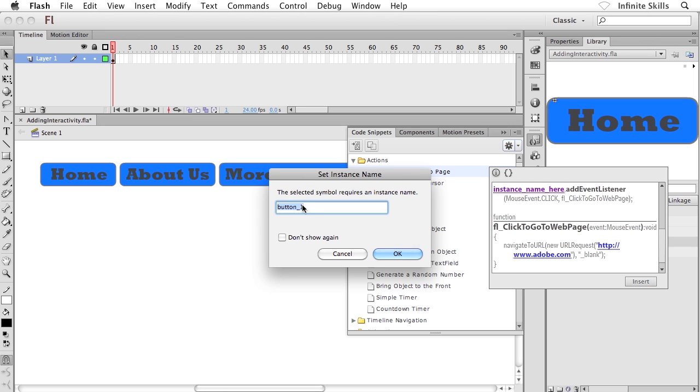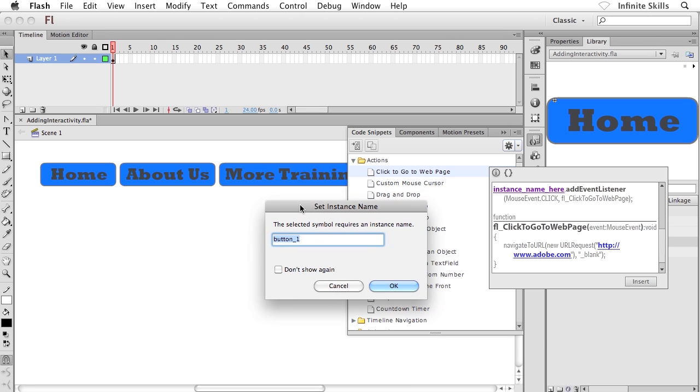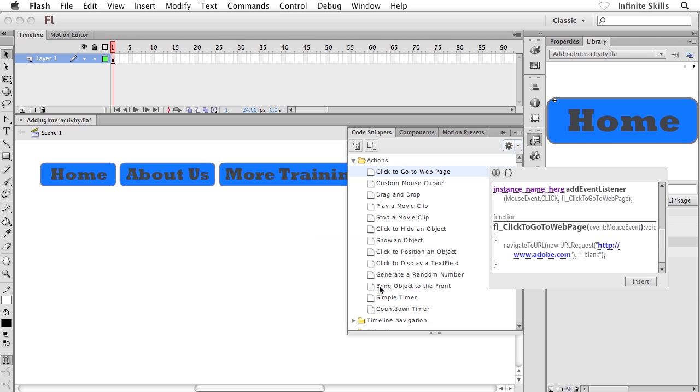Now they've thrown in a default name here, button one. I could leave that. That would be fine. Or maybe I could type in something like more training. That would be fine. Whatever you want. Or nav button three, because it's the third button inside my nav menu. Really whatever you want. I'm going to go ahead and click on OK.